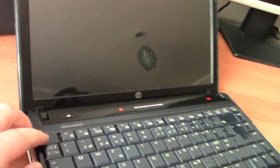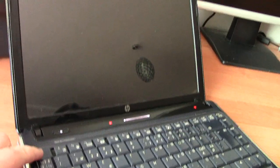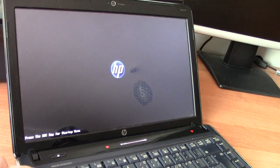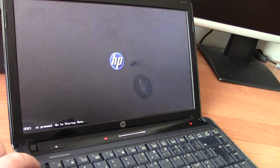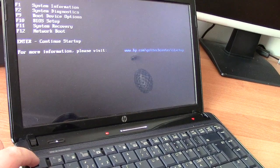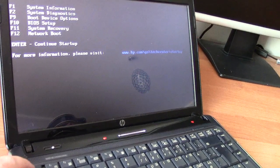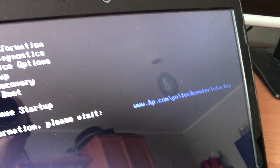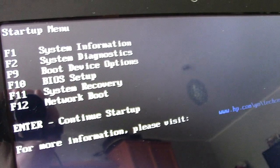When the HP logo appears in the middle of the screen, you have to press Escape, then F10, to get to the BIOS setup.